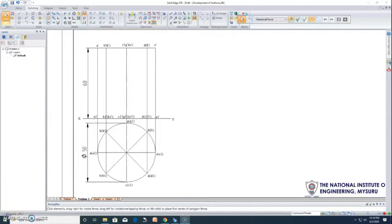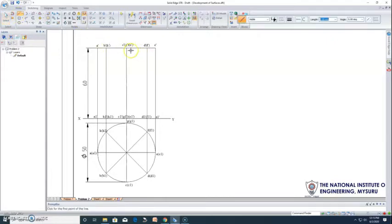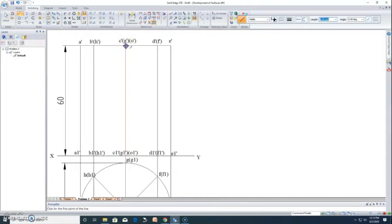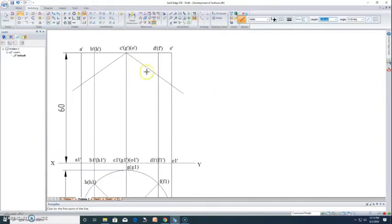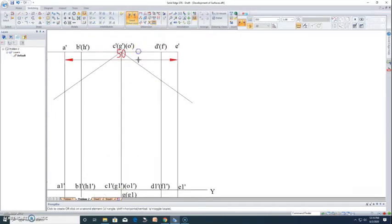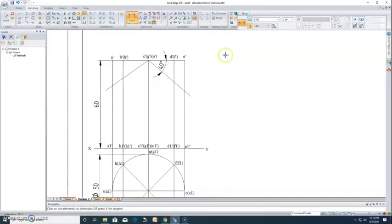Now let us draw the section planes. Both planes intersect the axis on the top face and make 40 degrees with the horizontal. The two planes are drawn on either side of the axis — whenever there are two intersecting planes, always draw them on either side, even if the angles are different. This section plane makes 40 degrees with respect to the horizontal, so we dimension it accordingly.